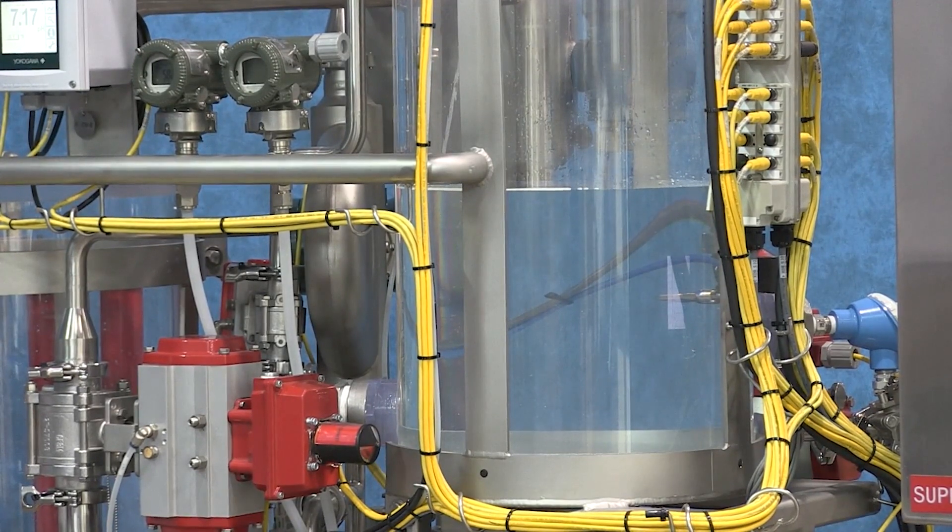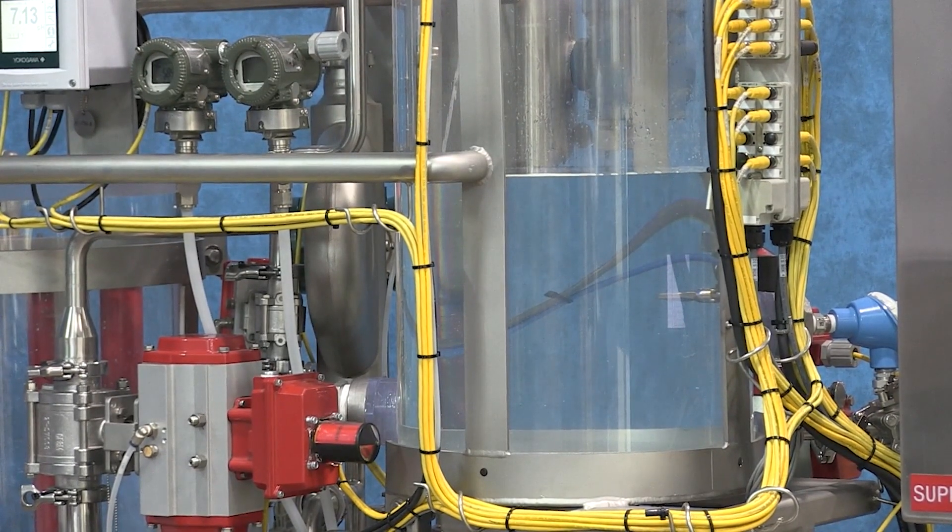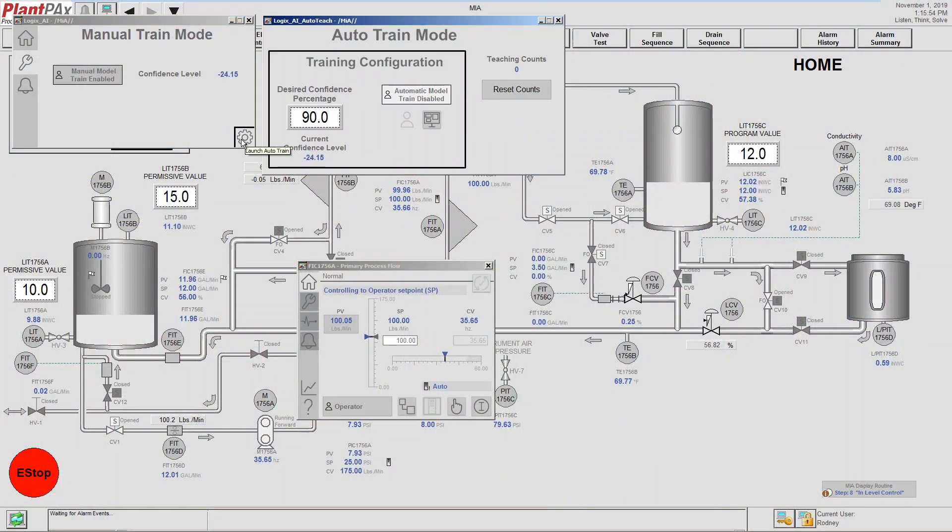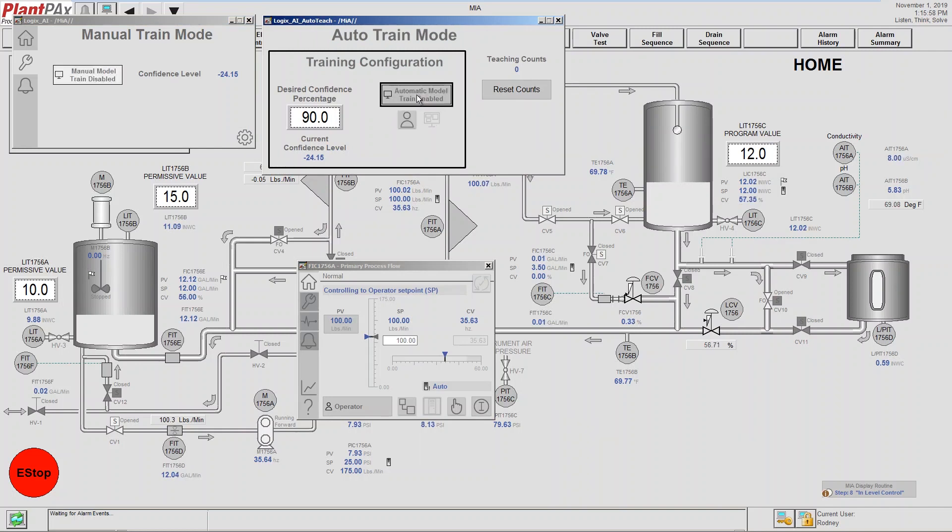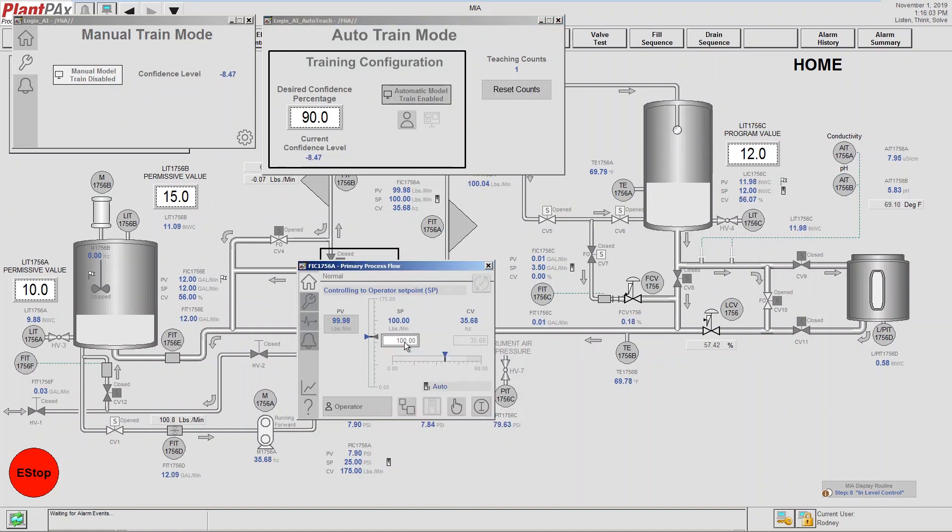After the processes have stabilized on MIA, we're then going to initiate a train mode on the Logix AI module. And so to do that, we've developed automatic learning logic, where we set this to automatic mode, and we begin the training process.